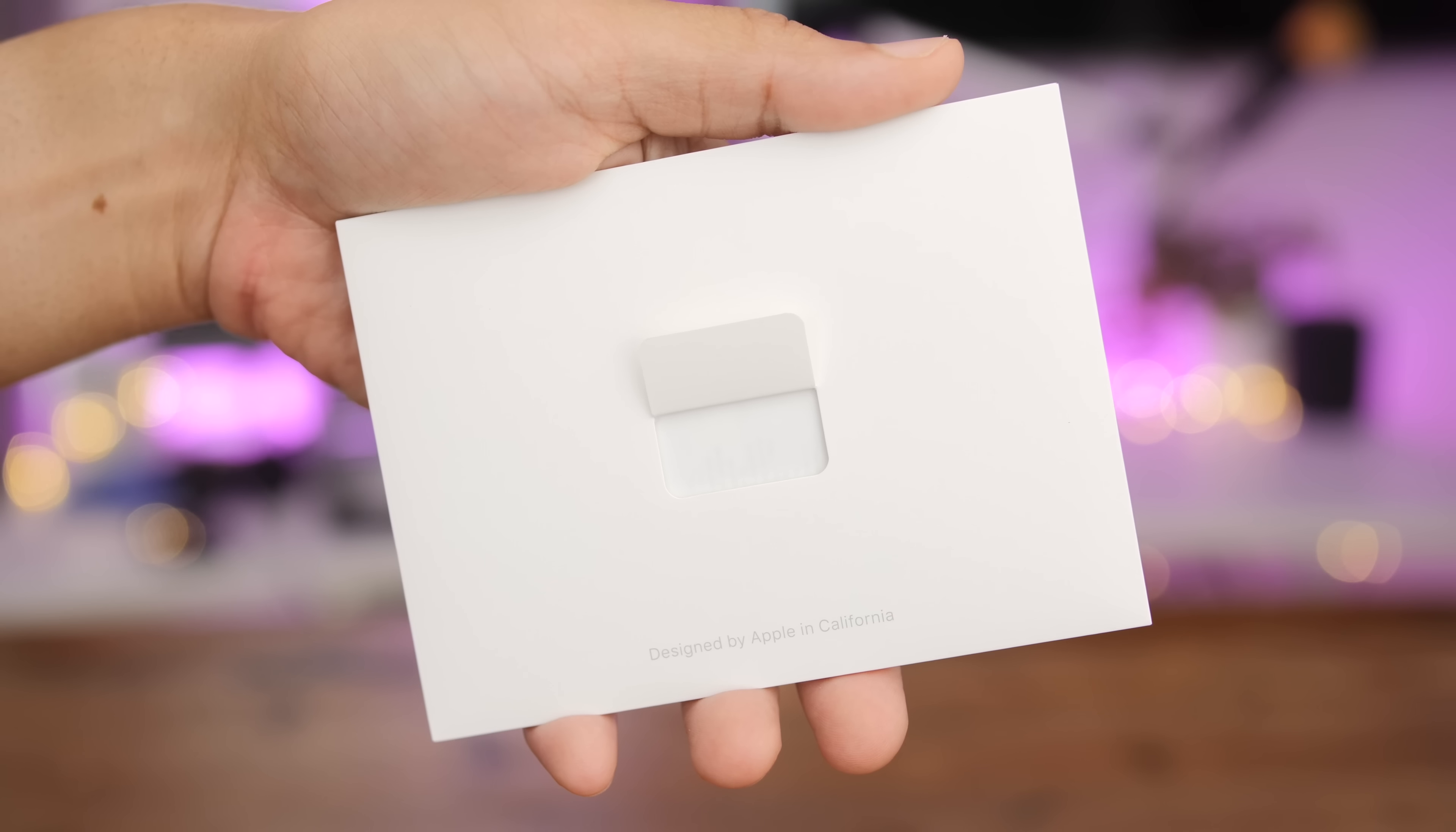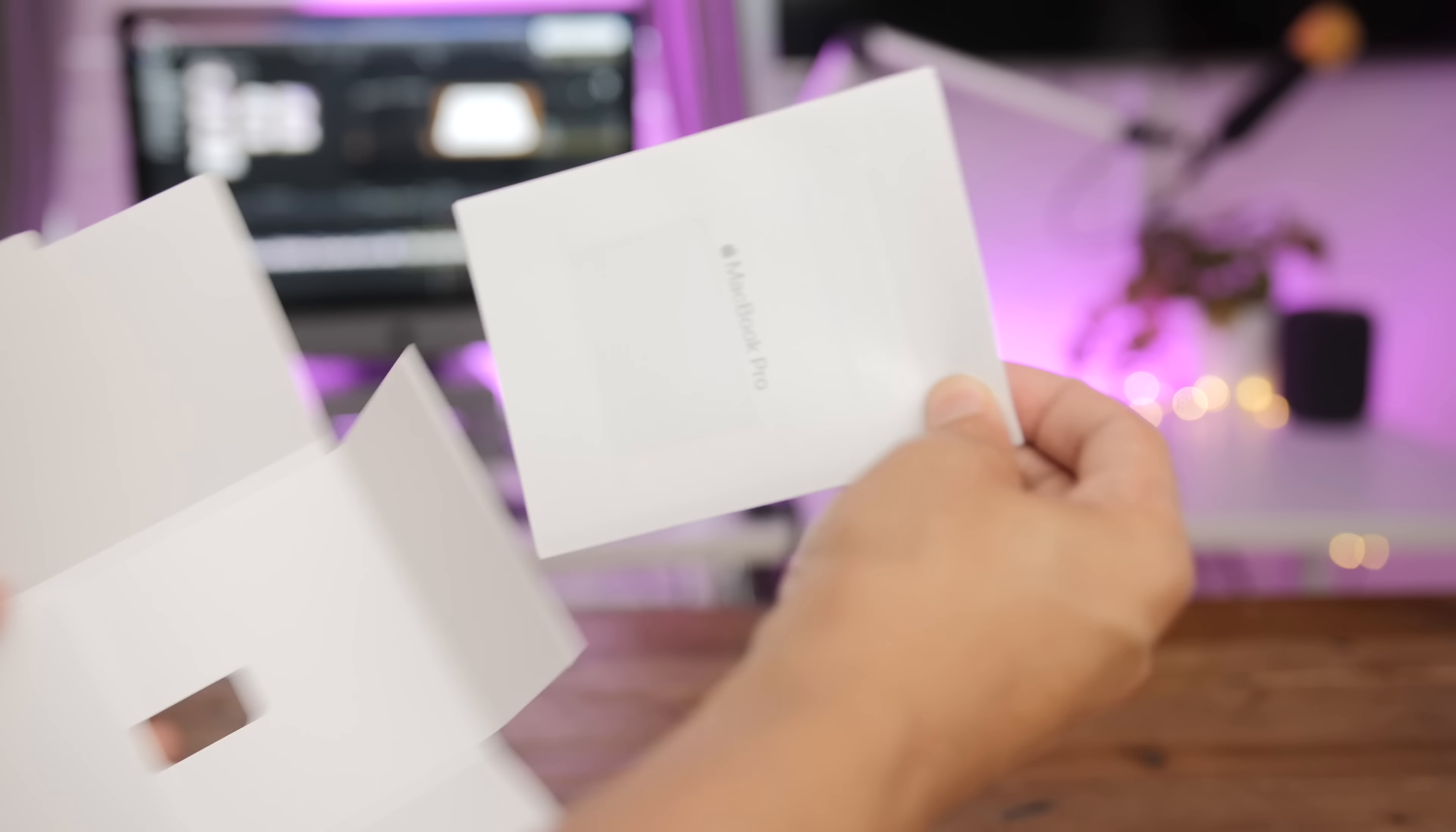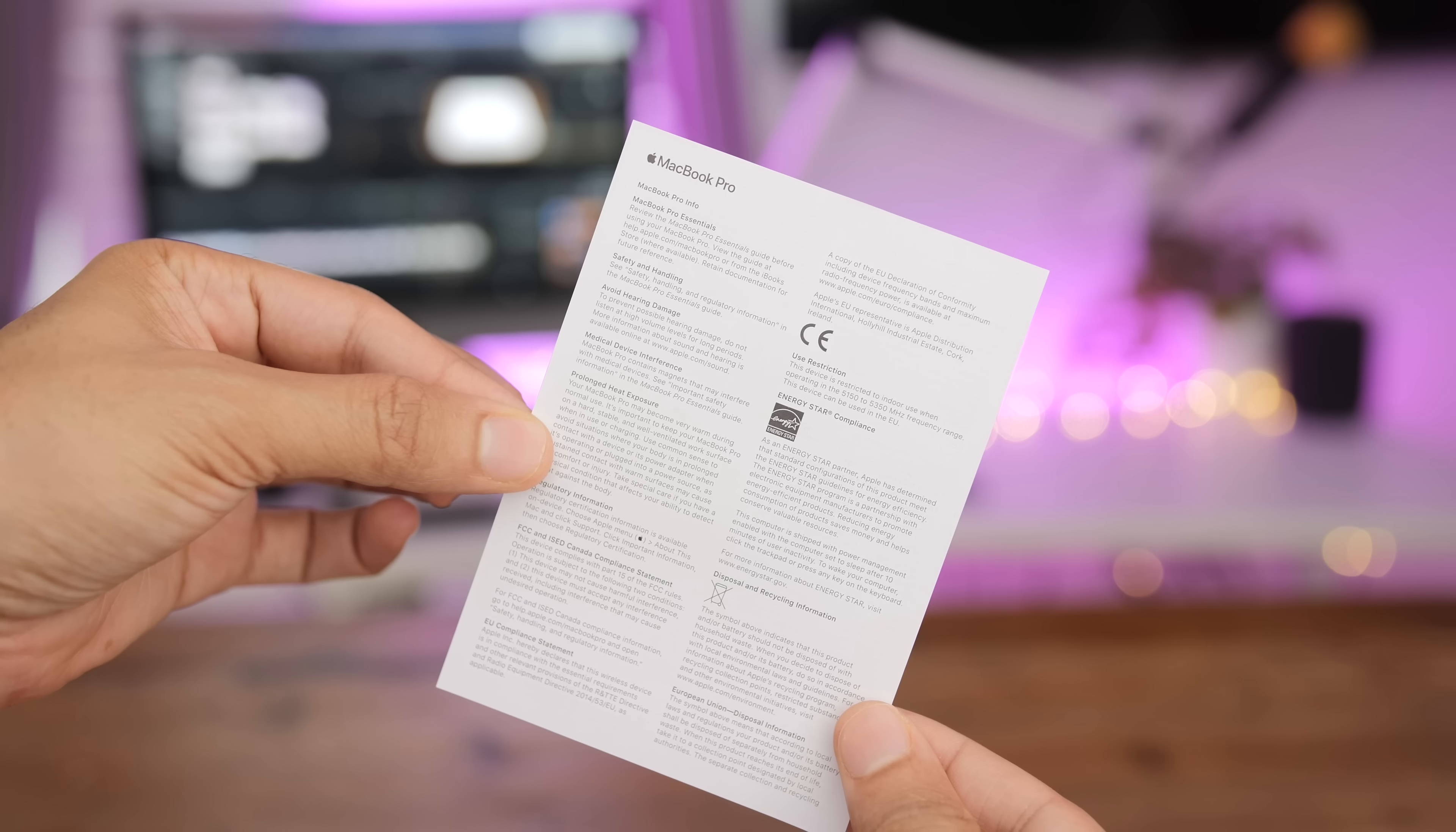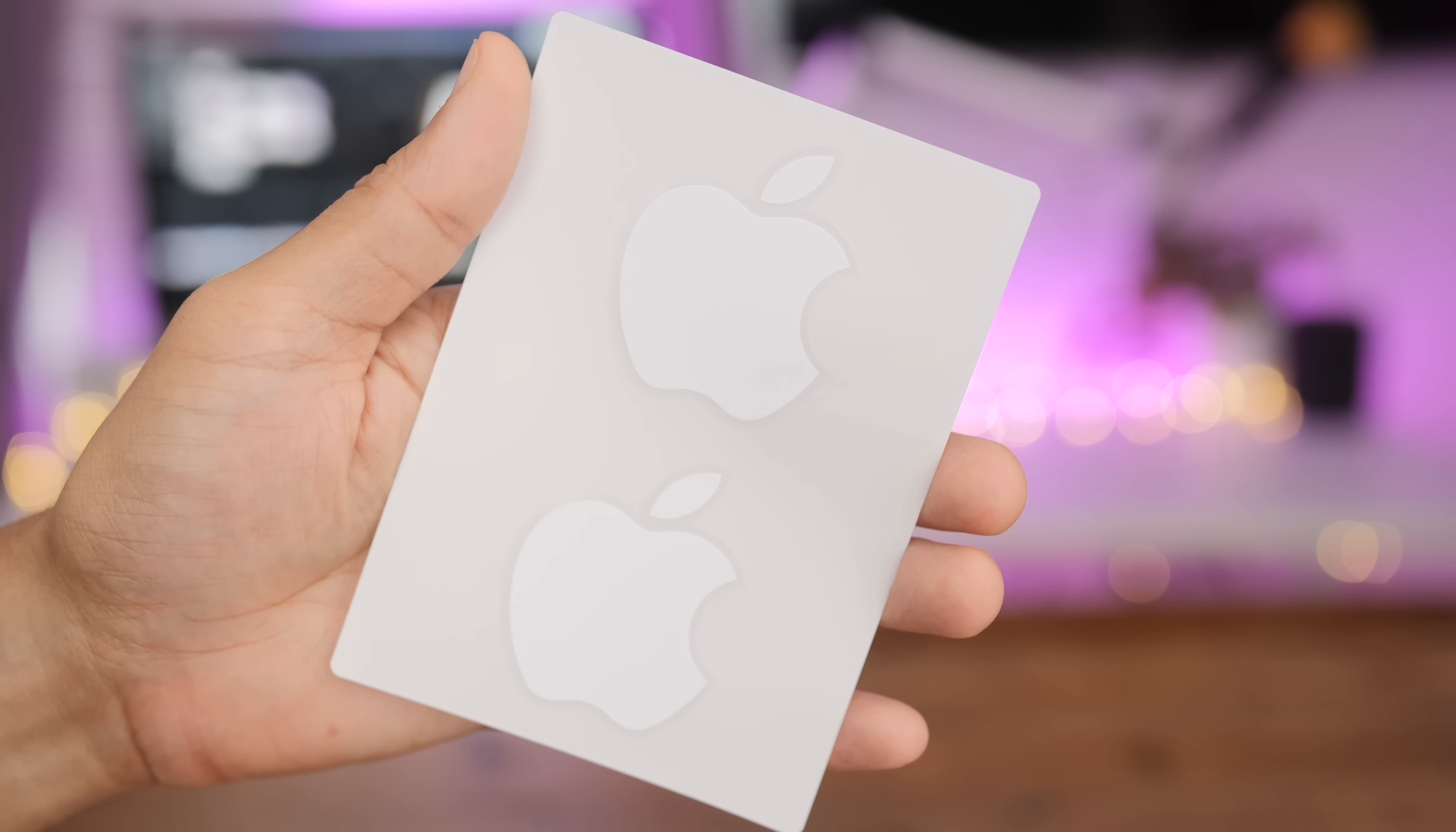The information packet on the front says designed by Apple in California. Inside, you have some brief MacBook Pro documentation, basically giving you a brief overview of the device, along with some regulatory information. And of course, the Apple stickers.